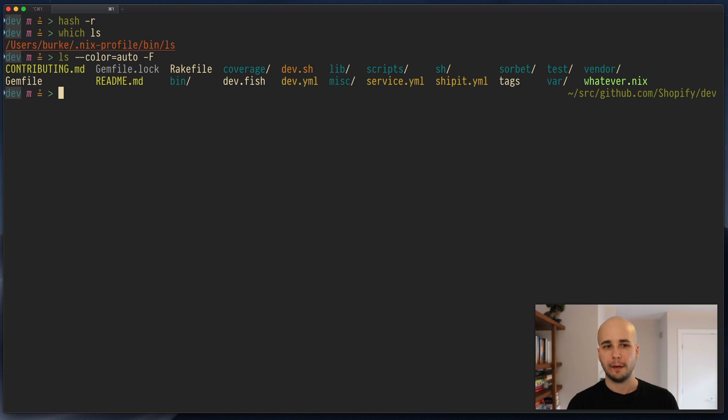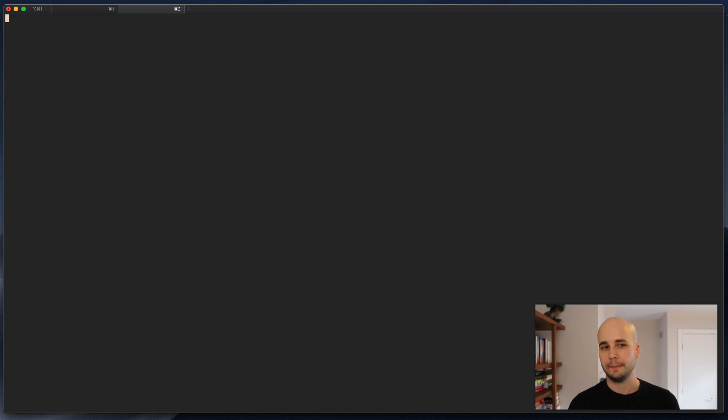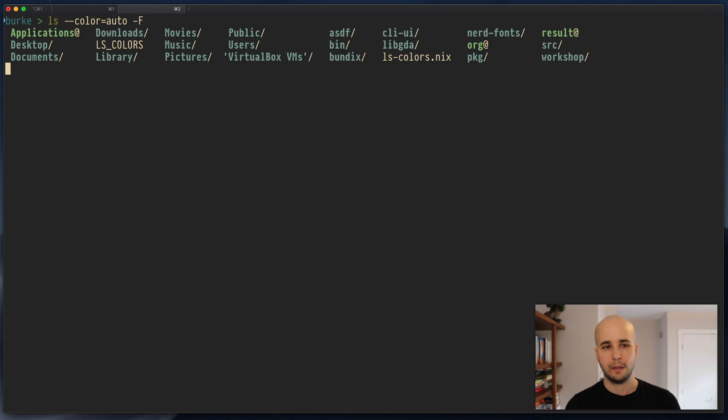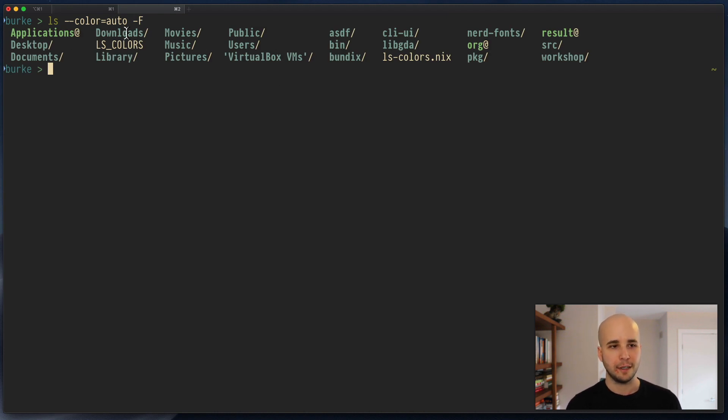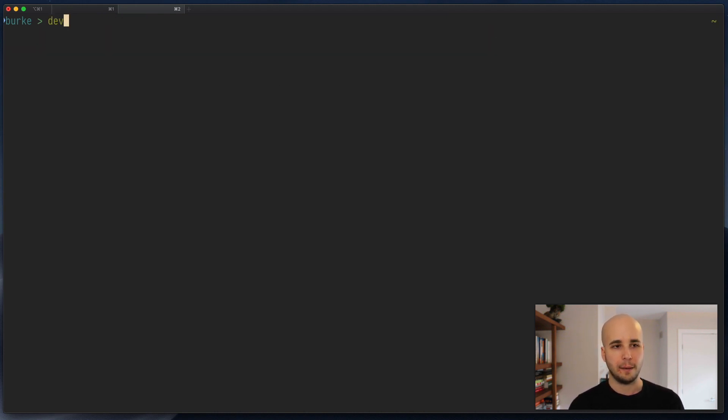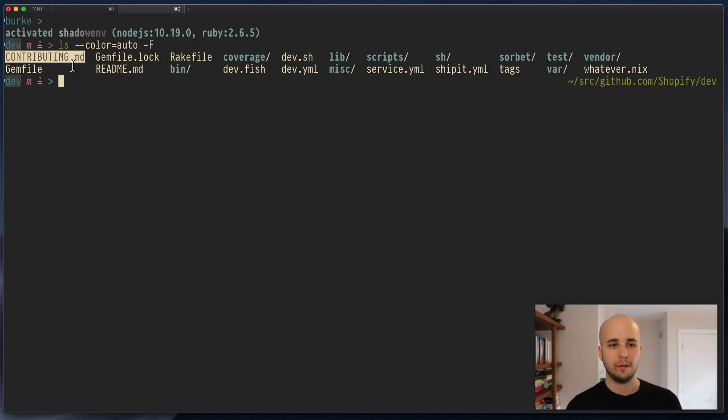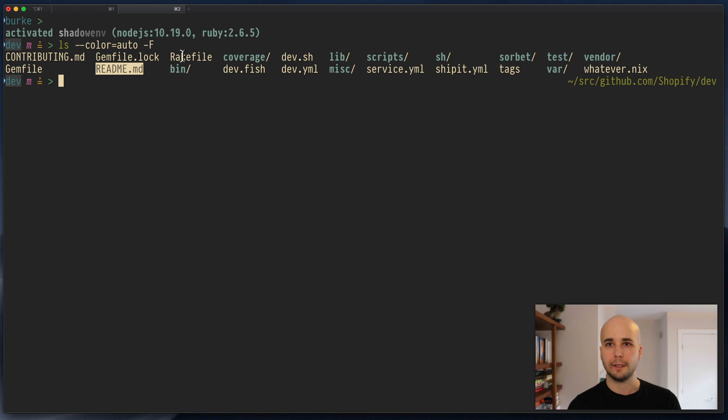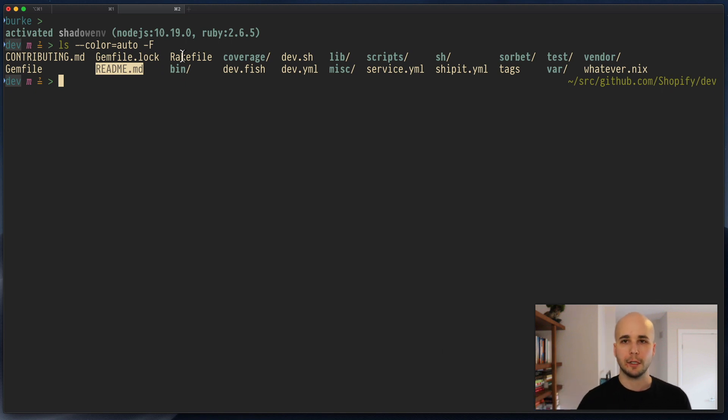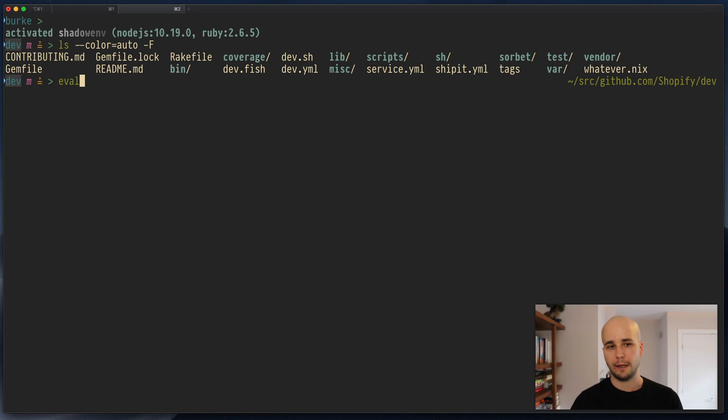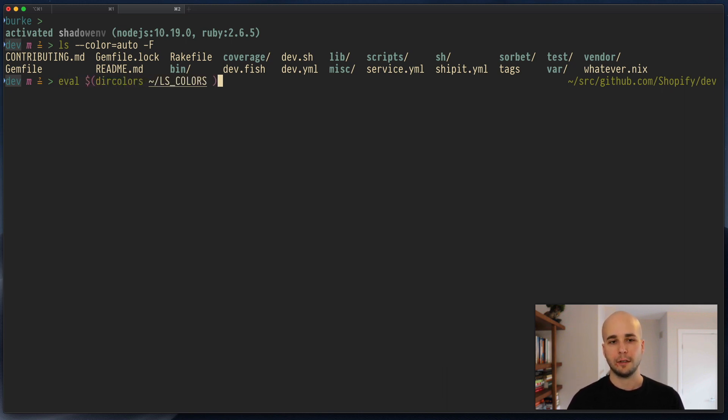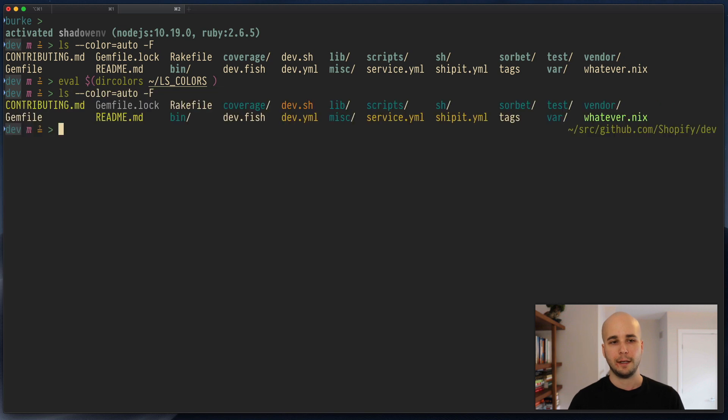But if I would start a new shell, I get these less exciting colors. So I can demonstrate why this is... See, we don't have different colors for different file extensions, which is what we got from dir colors. So if we would now do eval dircolors home/lscolors and then ls, now we're back to what we wanted.